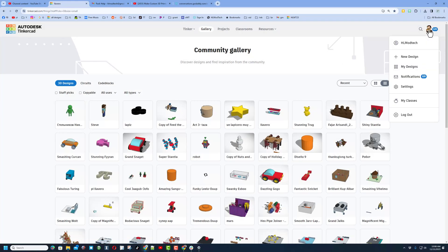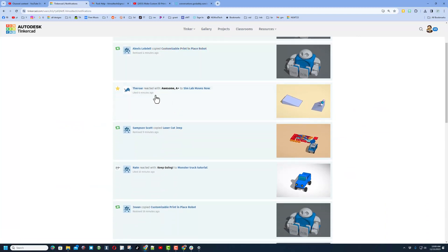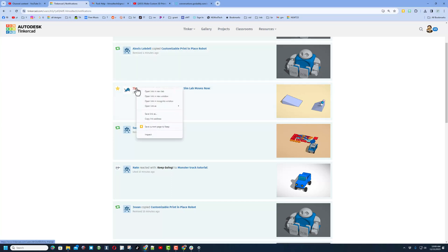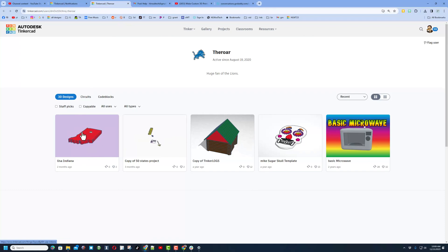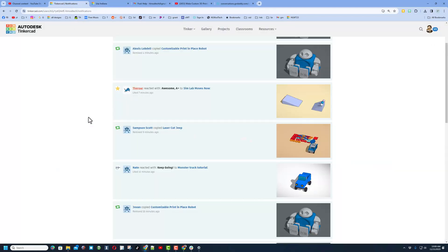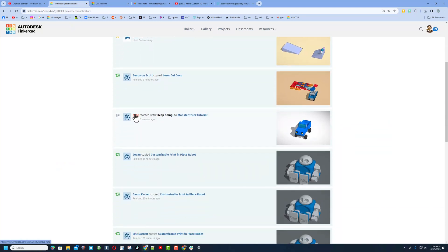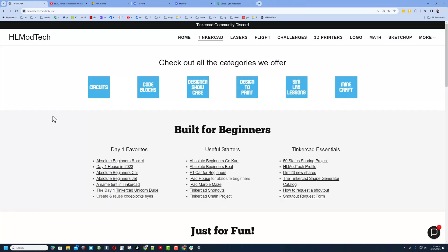I also want to remind you how to check your notifications and see who was looking at your designs, copying them, and giving your designs a reaction. Whenever I see a reaction I right-click and open a new tab so I can give that user a reaction back. For example, Nate gave me a keep going — I open that in a new tab, but if you see an empty page it means that user hasn't made any designs public yet.